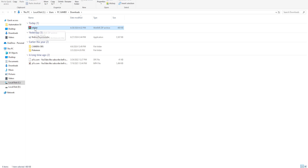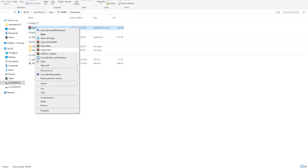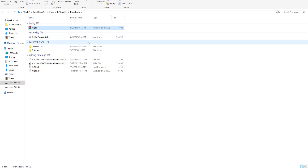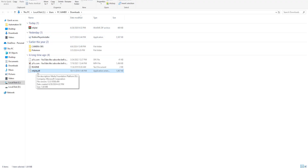So this is our file. I'll right-click on it and extract here. Now I will have this file, mfplat.dll.